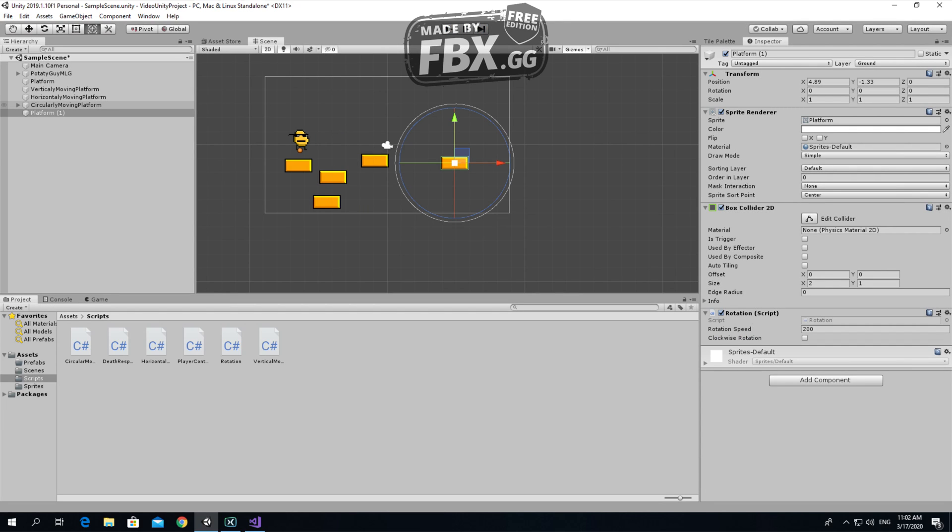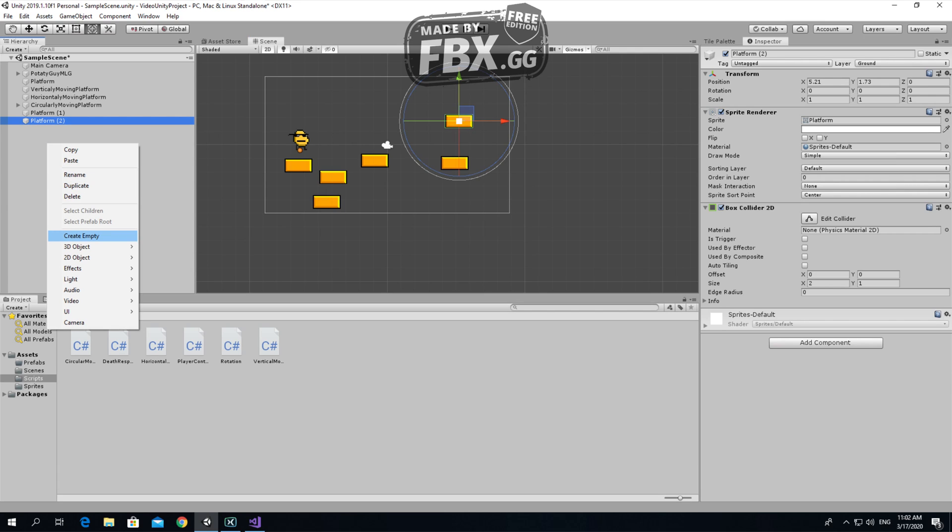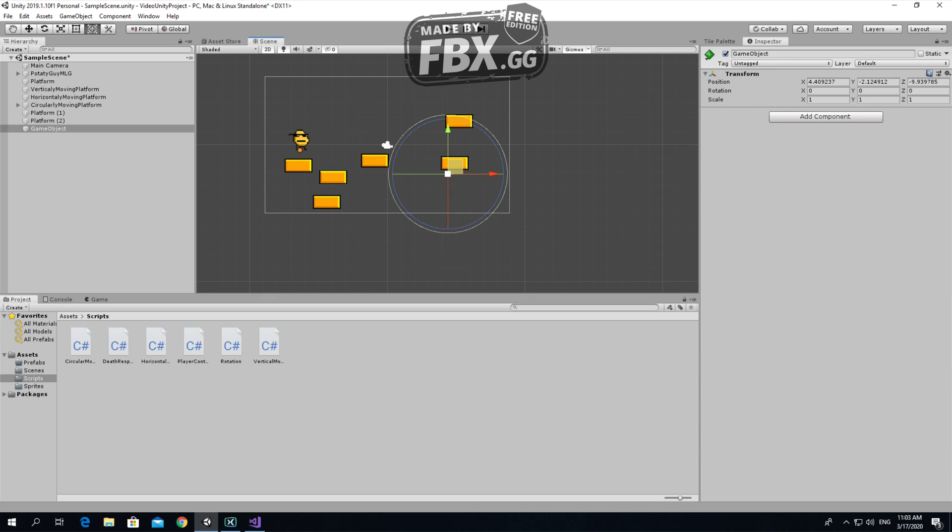This video would be too short, but I will create another thing that you would like to know. Let's create another platform, just duplicate. Create an empty game object, let's call it platform rotator. Let's add a gizmo to it. There we have a gizmo, a green diamond.